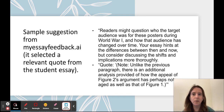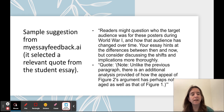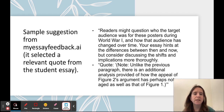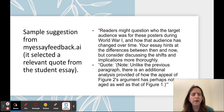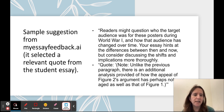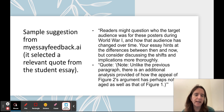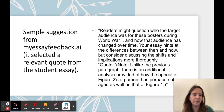Here's a basic sample that I thought was useful. I gave it a student essay that's part of my textbook — so I had permission — and I asked it for feedback on what could be clarified. It says: 'Readers might question who the target audience was for these posters during World War I and how that audience has changed over time. Your essay hints at the differences between then and now, but consider discussing the shifts and implications more thoroughly.' And you can see it has selected a relevant quote from the student essay. This is not generic feedback copied from the internet — this is very specific to the text I've given it.